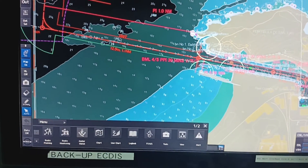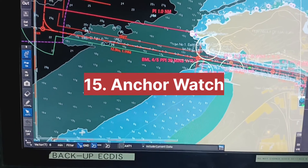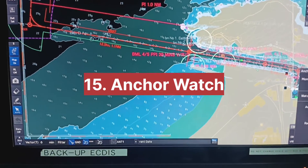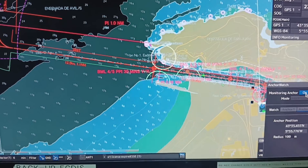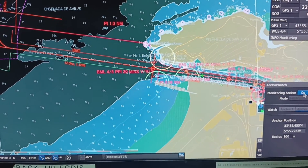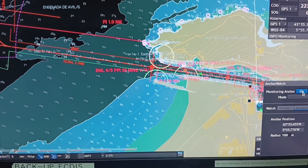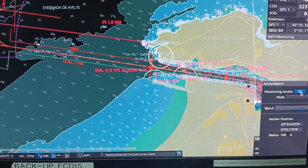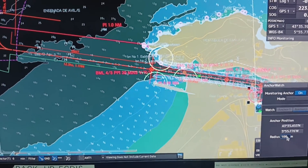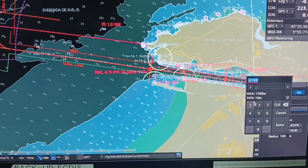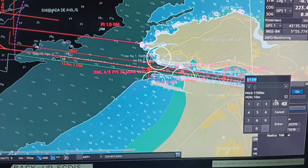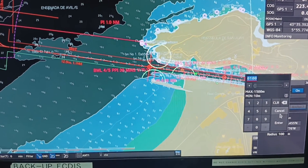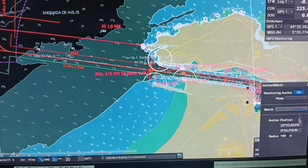Next, anchor watch — you can select anchor watch to switch on and switch off the anchor monitoring from here. Down below you can change the radius of the anchor circle.